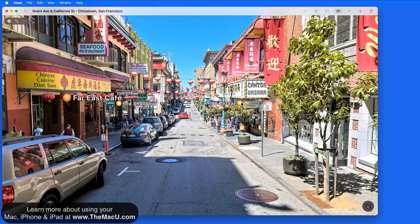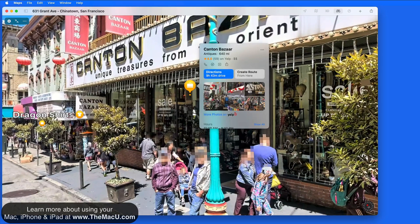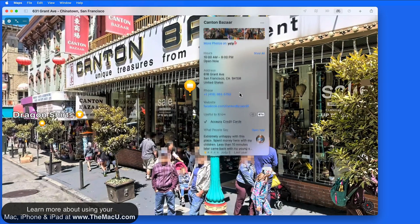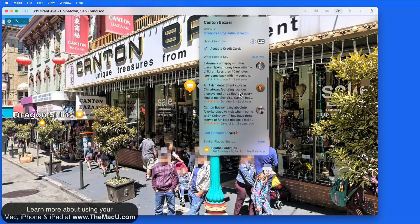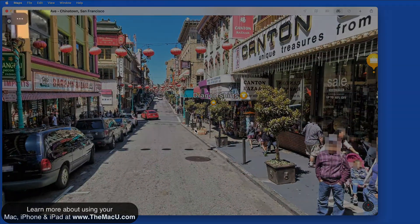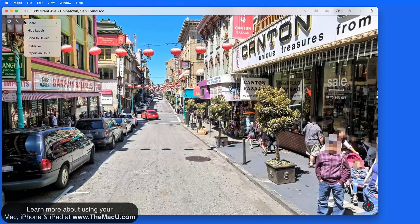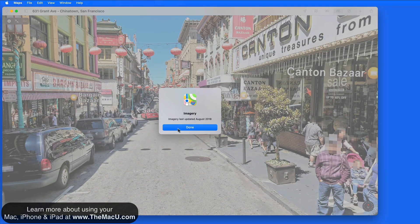Click on a label to focus on it and see more information about that location. If you'd rather not see these labels in Look Around, click on the ellipsis and hide labels. It can also be interesting to select imagery, which will let you know when the Look Around photos you're looking at were shot.